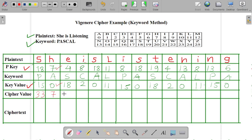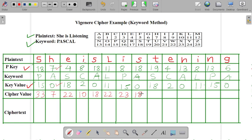18 plus 4 is equal to 22. Then 8 plus 2, 10. Then 18, then 22, then 23, again 18, then 37, then 6, then 13, 19, then 28, and 6.